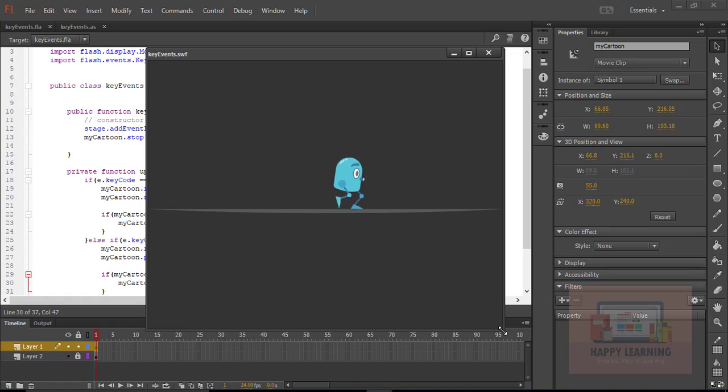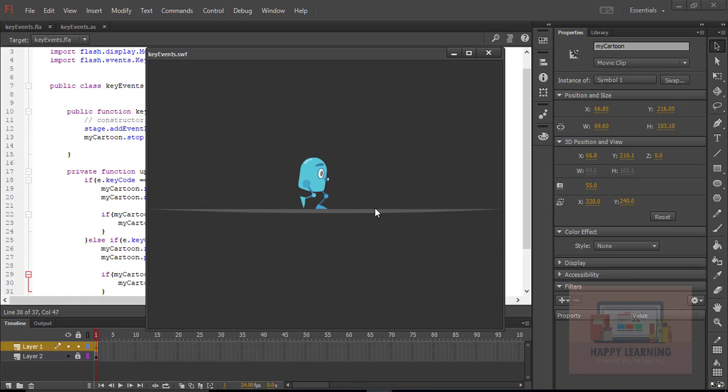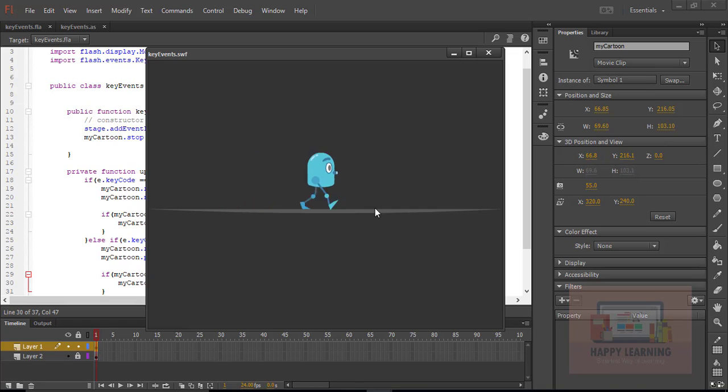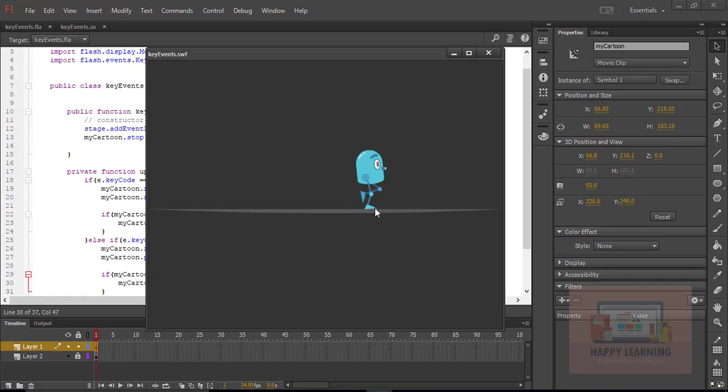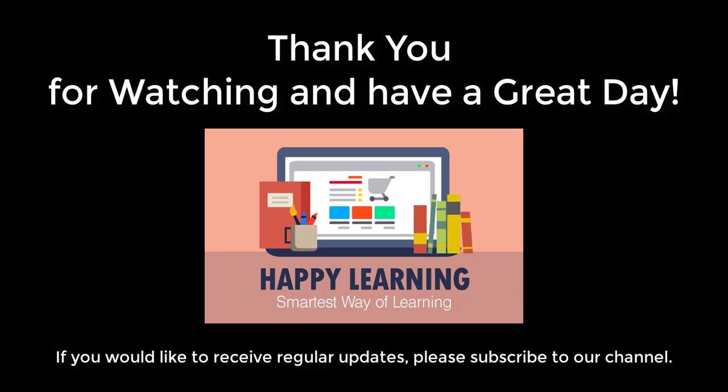So we can see forward movement as well as backward movement. Hope you see that continuous loop, moving that character towards the back and then front. Right side and left side movement is clear. This is how we can use keyboard events. Thank you for watching. Have a great day.